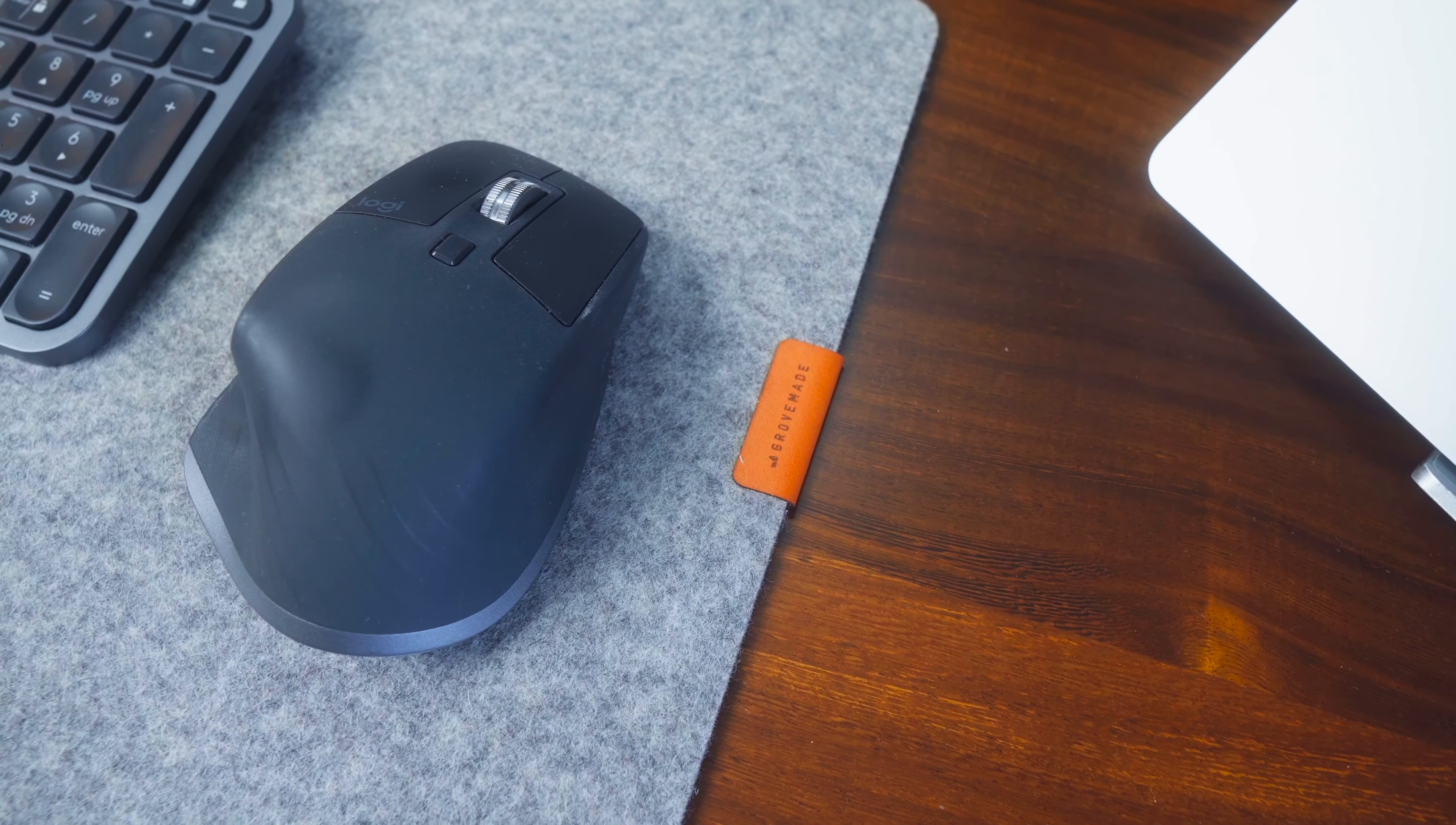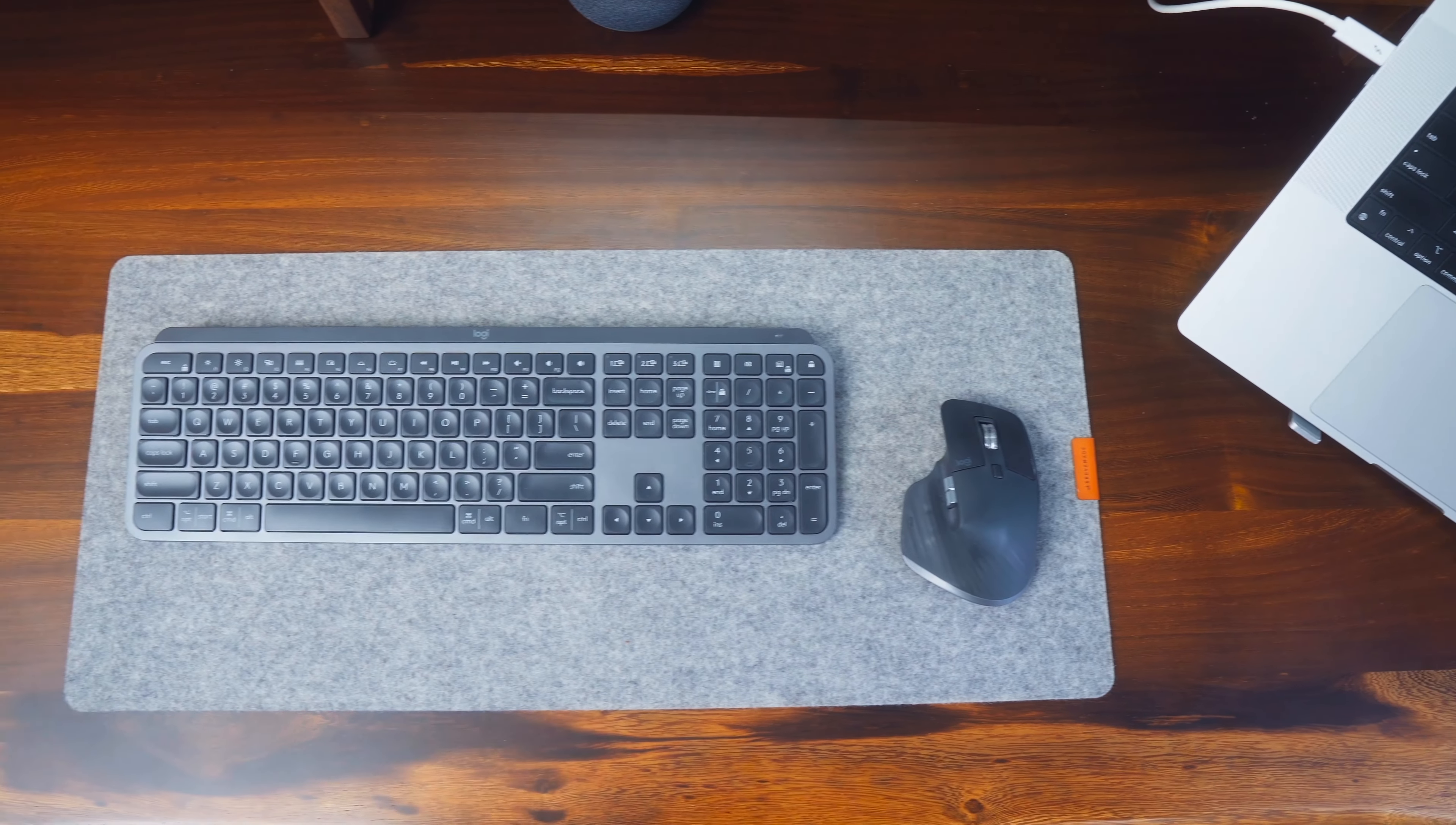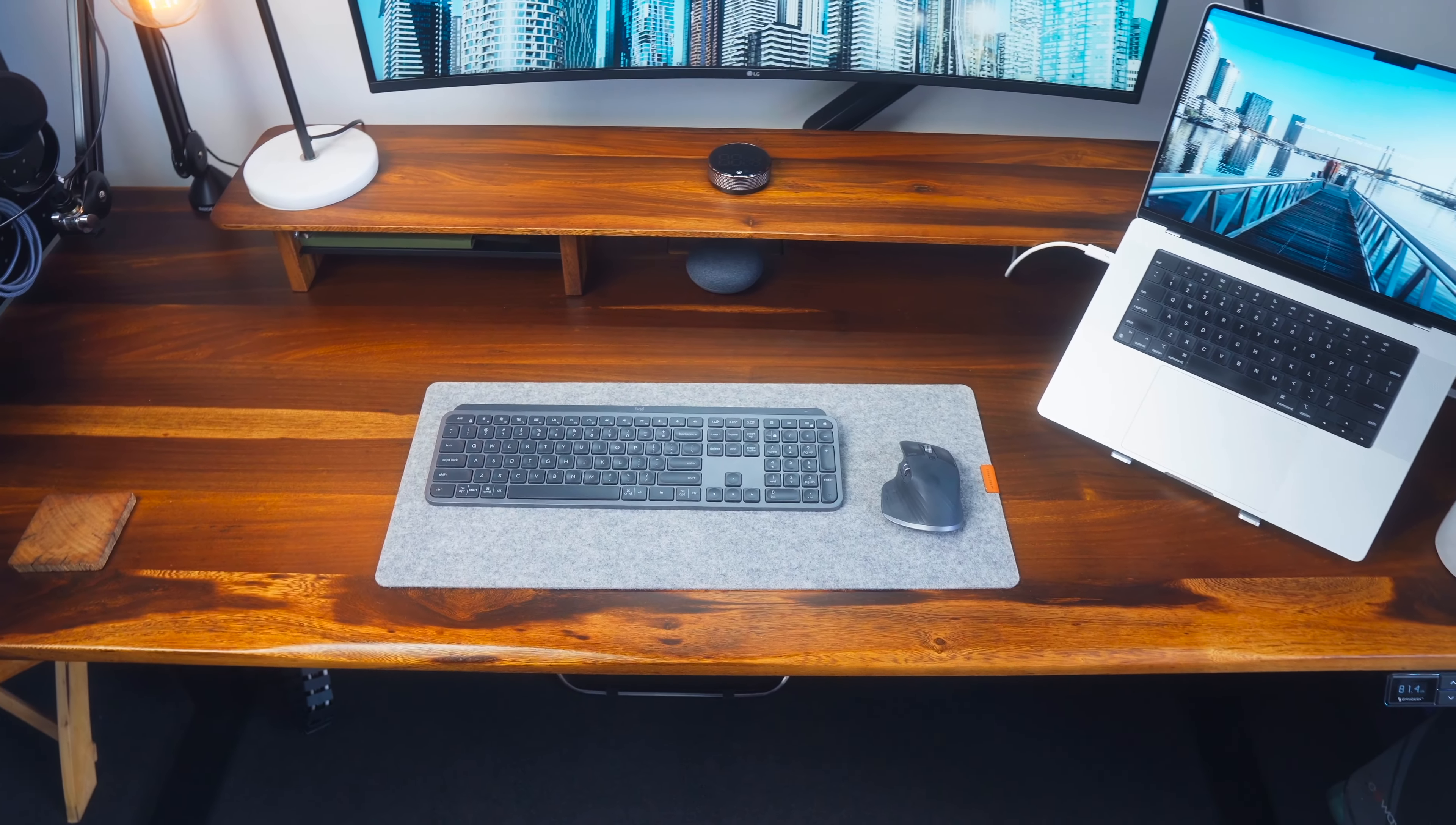Now moving down a little bit I've got a grove made desk mat in light gray and this is actually the small size. There's two reasons why I really like the small size. The first is that you can see more of the really nice Omnidesk hardwood.